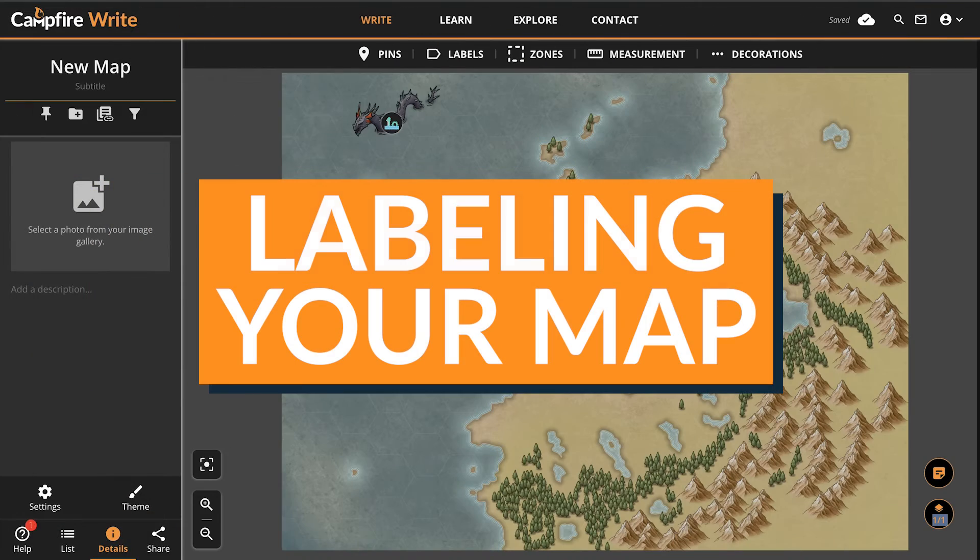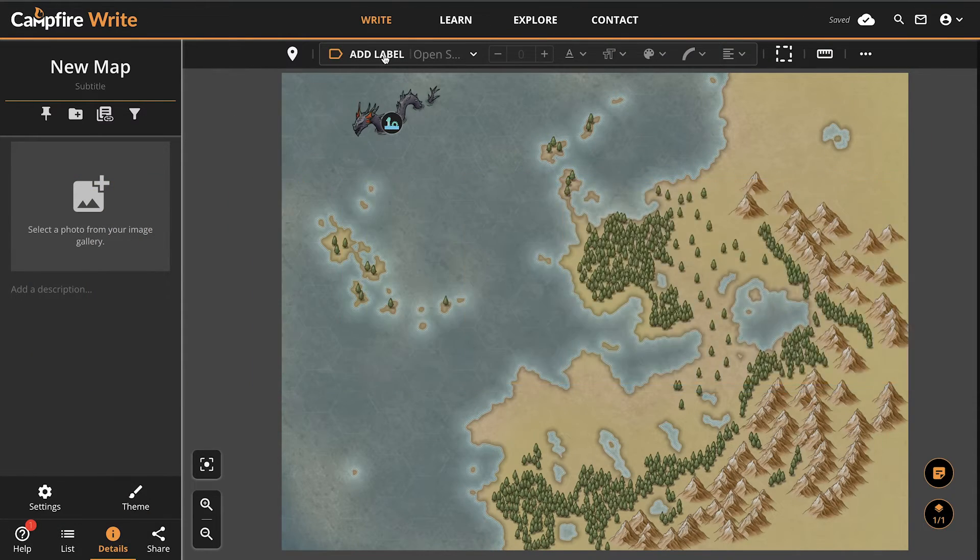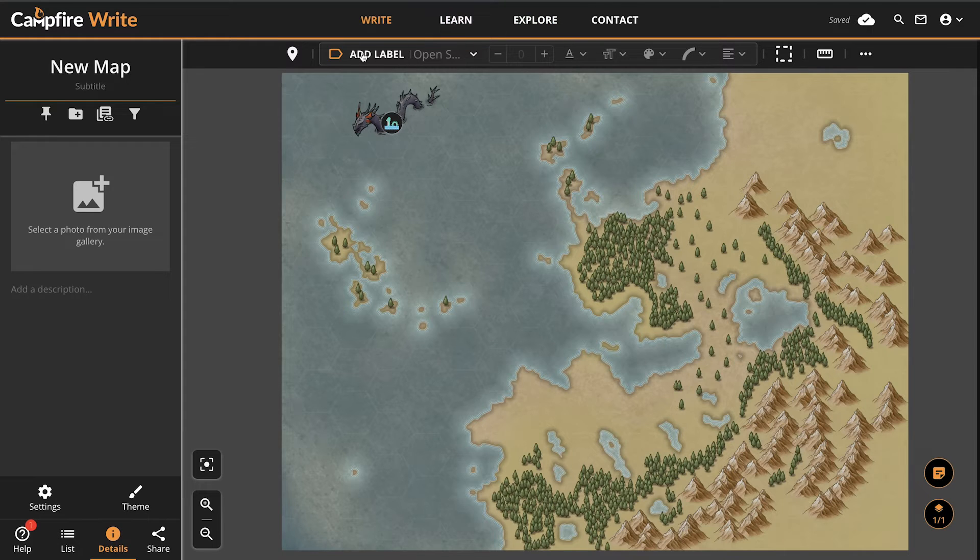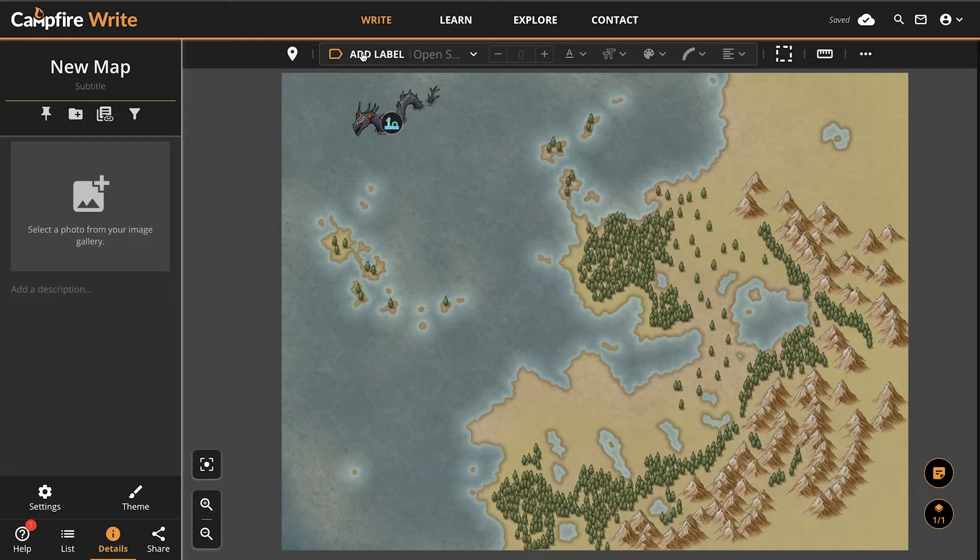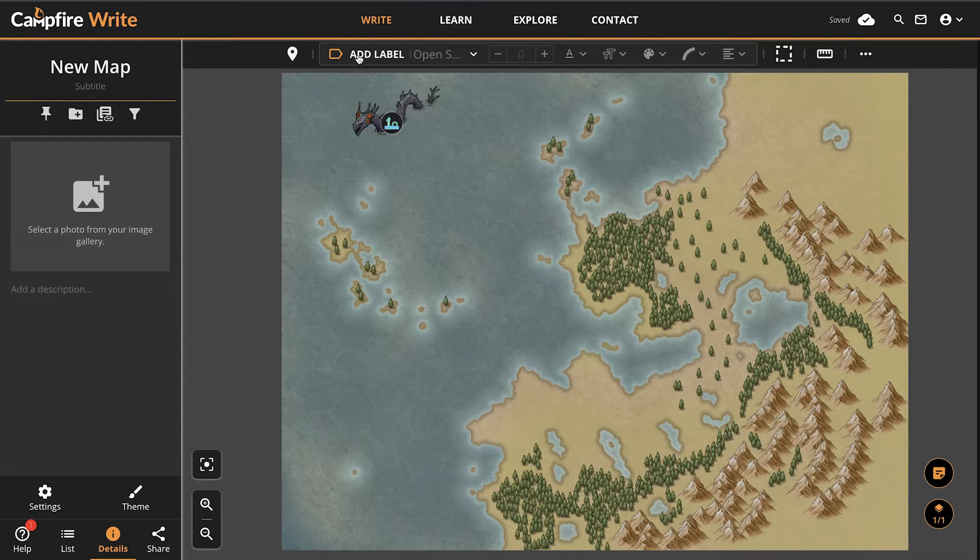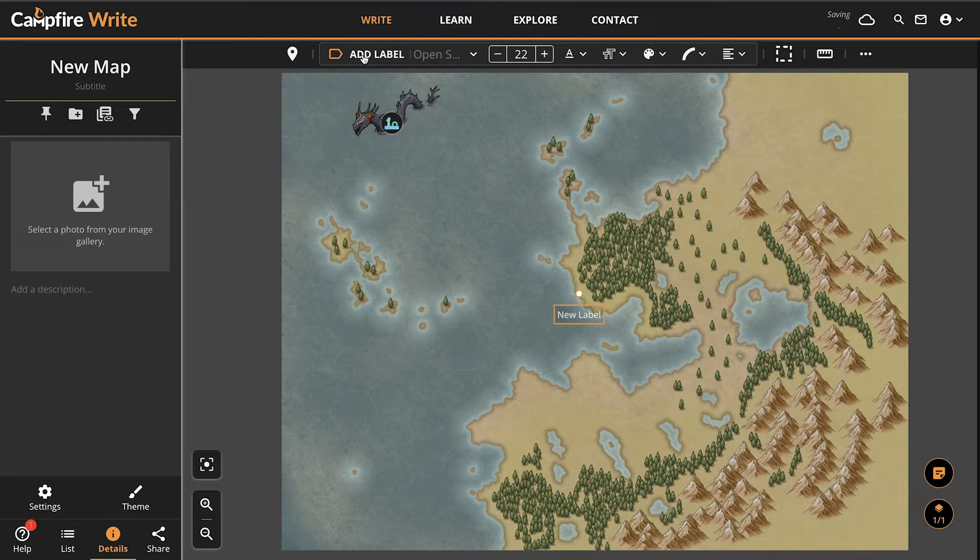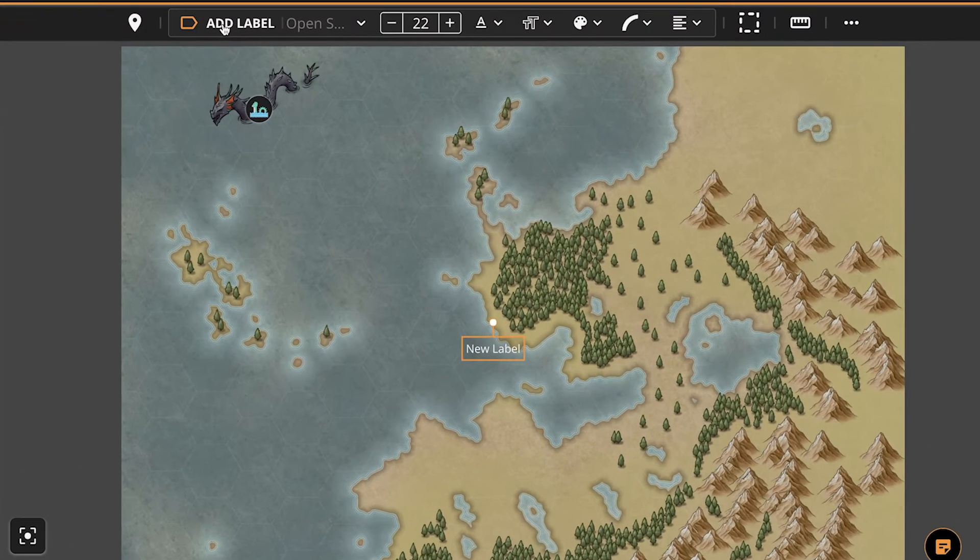Labels allow you to add text on top of your map. If you forgot to label a lake, or if you just didn't have the right tools to label your map where you created it, you can do this in Campfire. Labels are more than just text boxes though. Let's have a look. Just like pins, simply open the labels button and you'll be greeted with a new list of tools. Add label will create a new label for you to type in. Once you've done that or selected a label, the other options will become available.